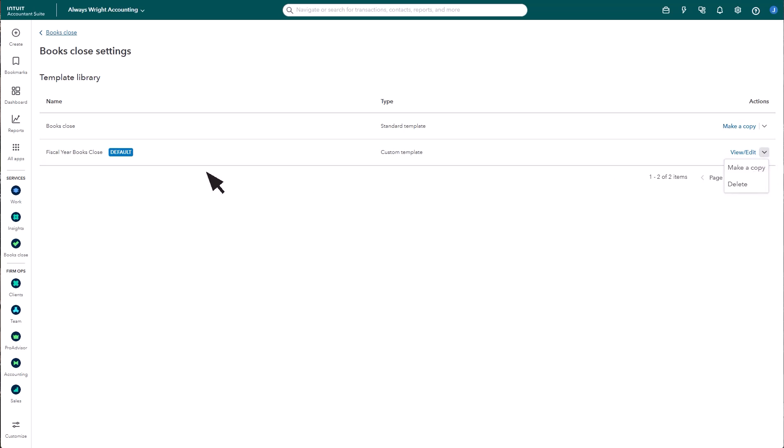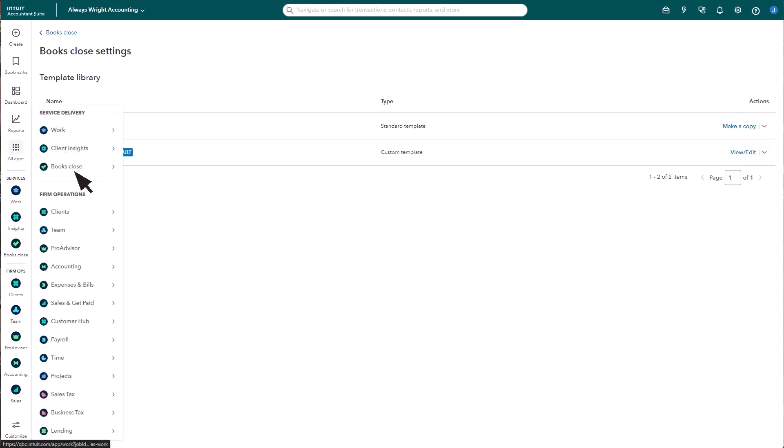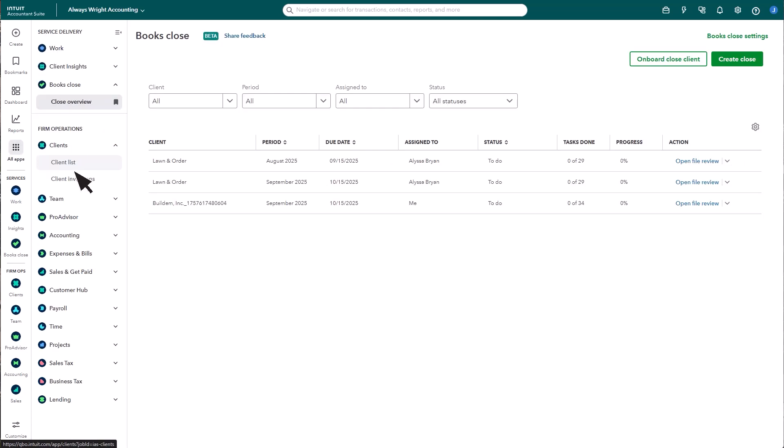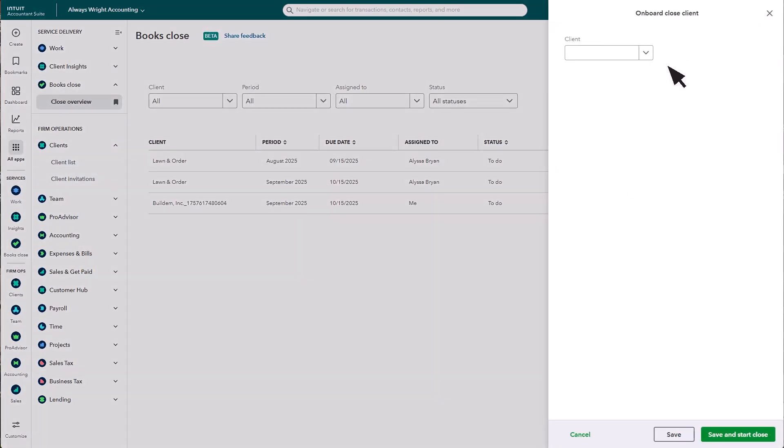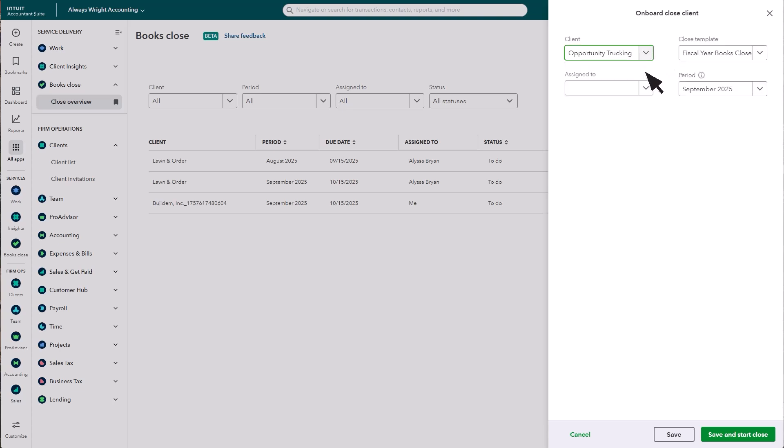To assign this template to a client, go back to Books Close dashboard. Select Onboard Close Client. Choose the client from the drop-down menu. Then, choose the close template you want assigned to them. You'll see your default template here, but you can select any of your Books Close templates.